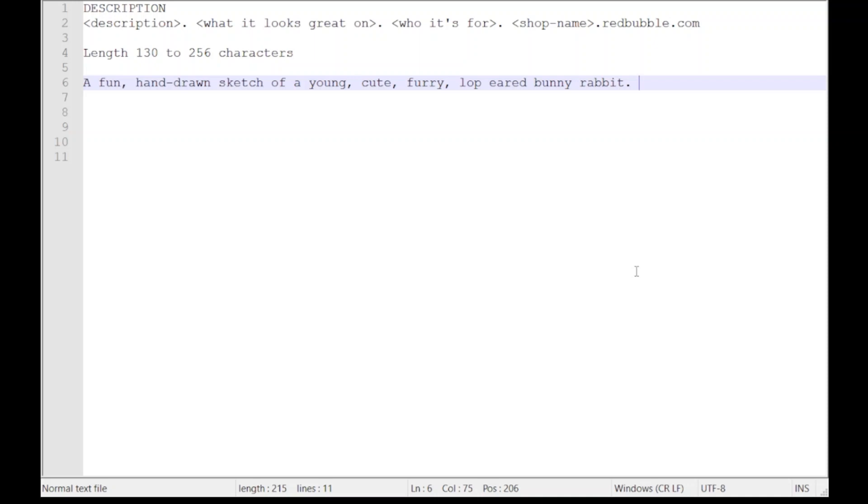of a young, cute, furry, lop-eared bunny rabbit. So we've got bunny rabbit, lop-eared, furry, we've got the ever-present cute, the fact it's hand-drawn and a sketch. We've packed in the information we need. Remember, this goes with a title in Google. Now one of the interesting things about descriptions is that Google doesn't use